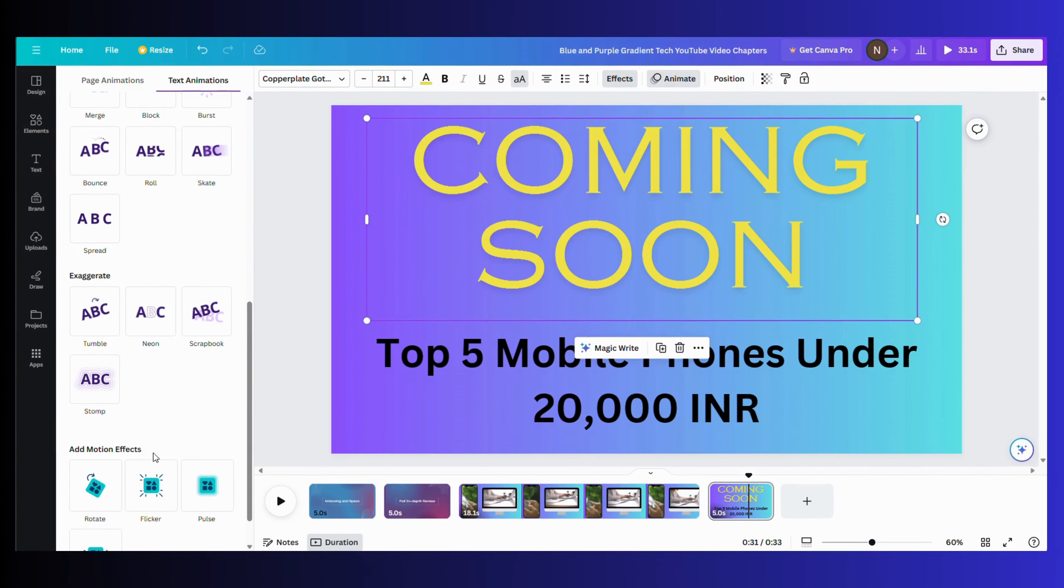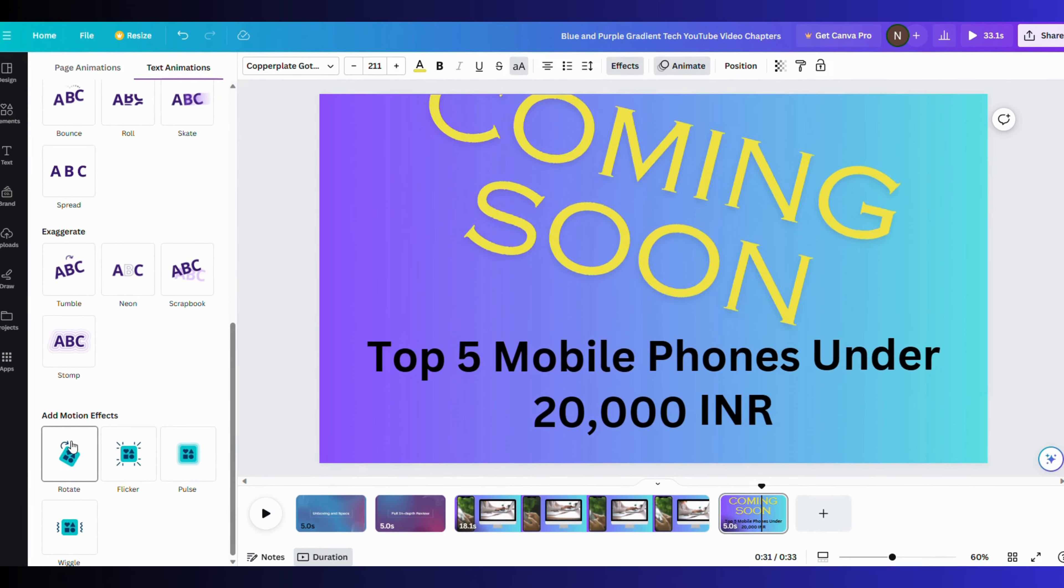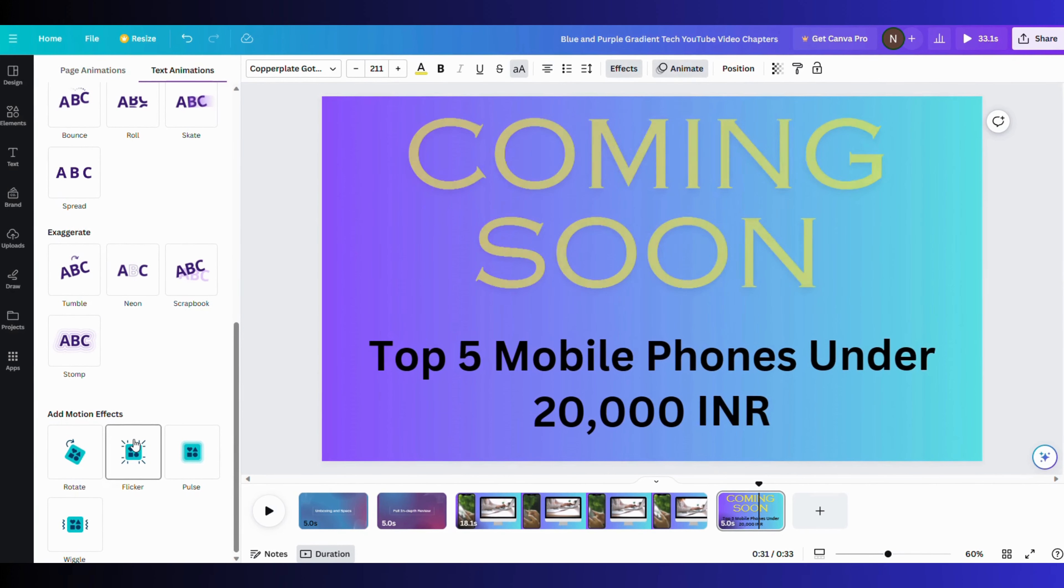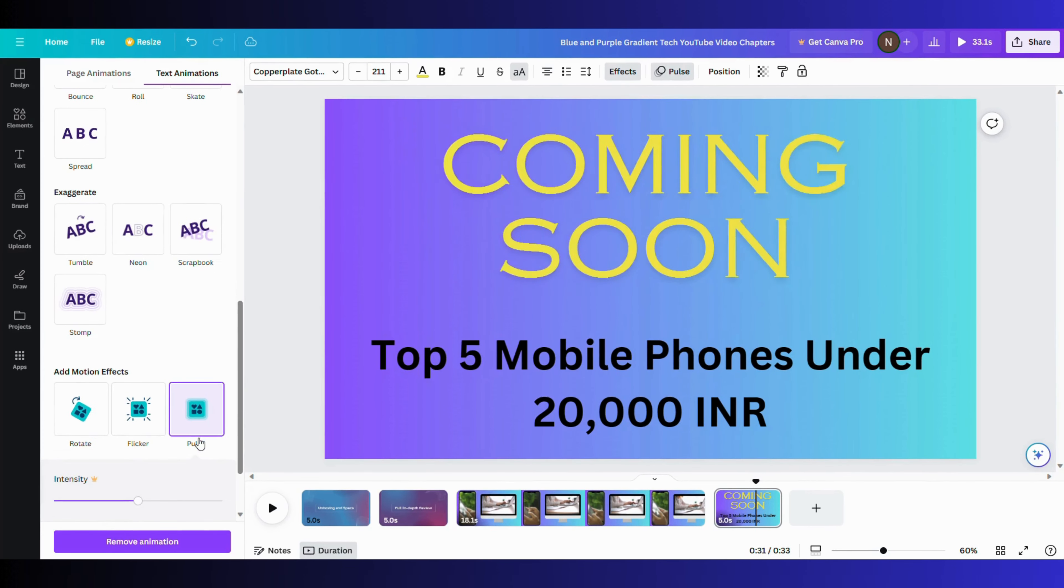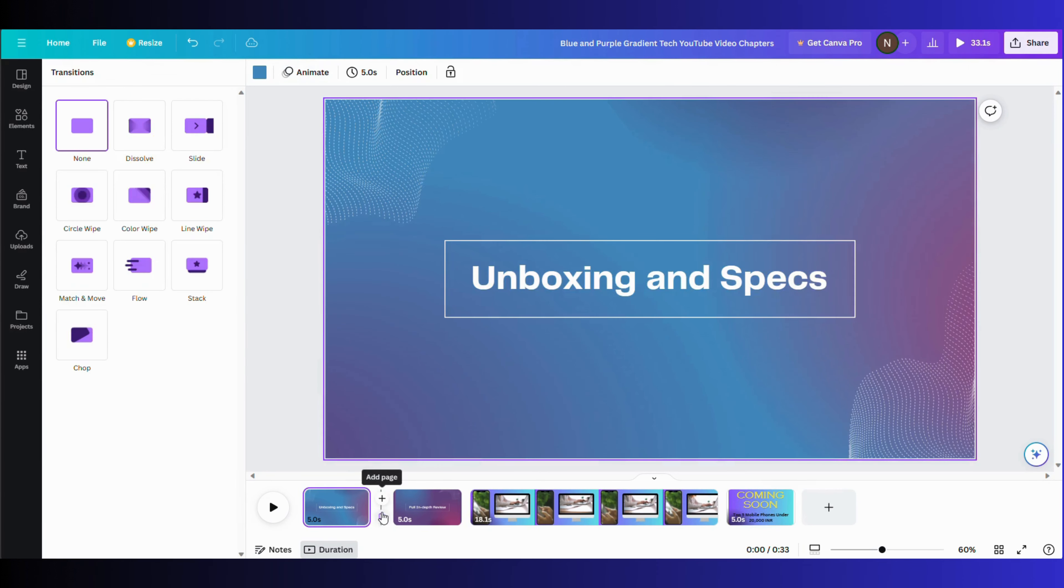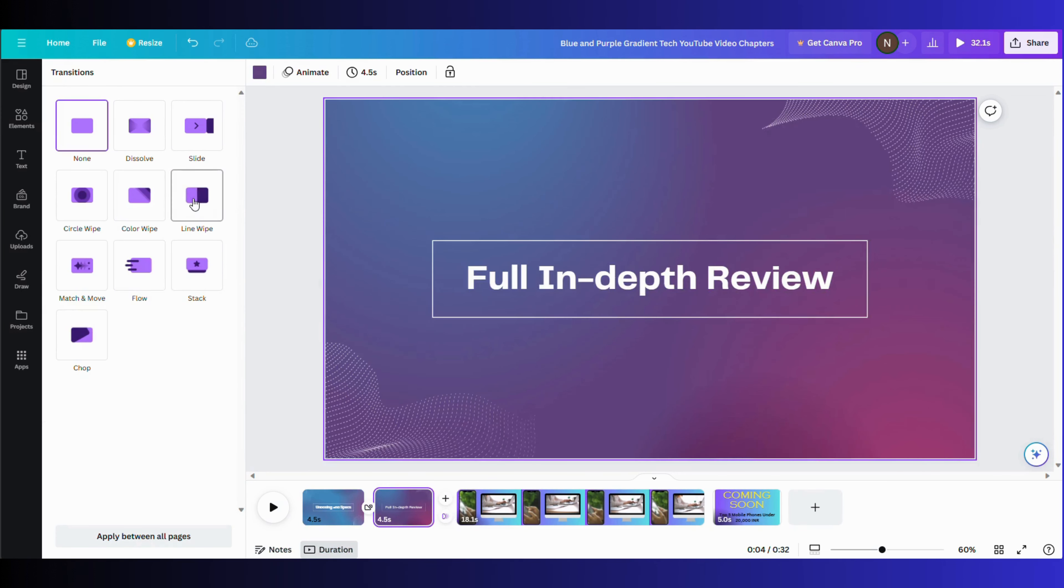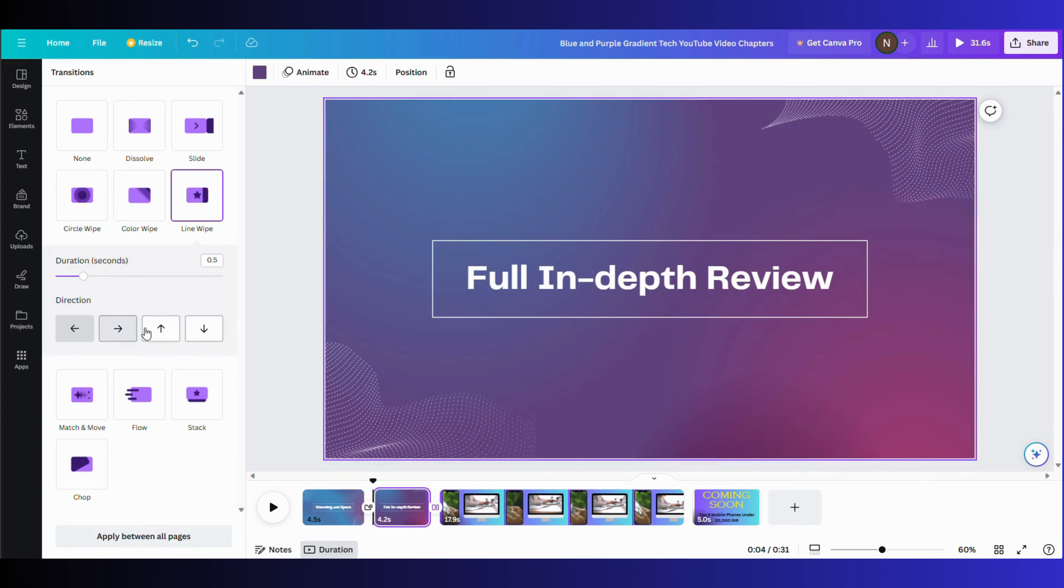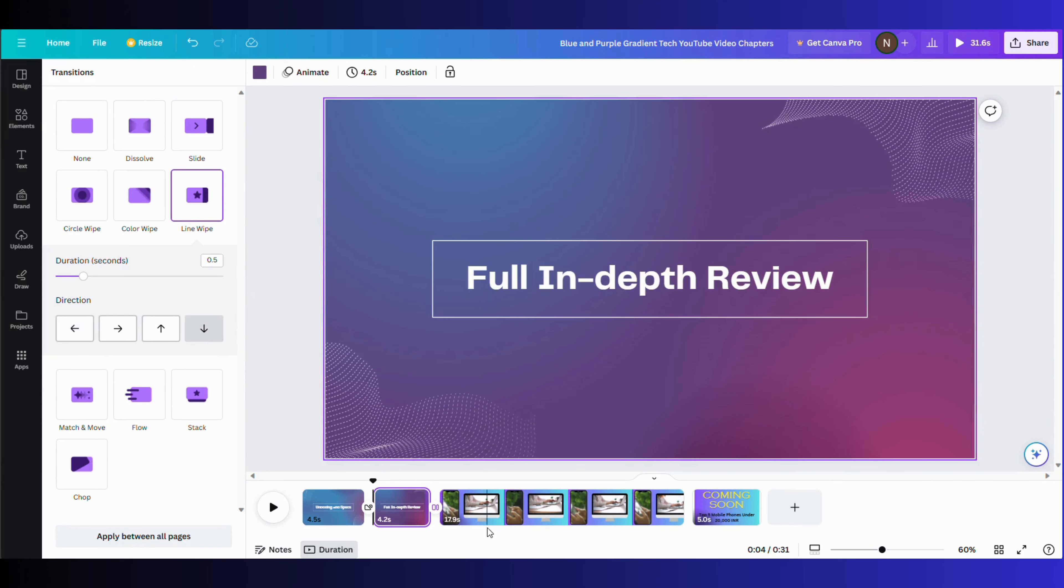You can add motion effects like rotate, flicker, etc. for desired impact. If you are a beginner, just try all these options so that you know what all is in the store in Canva. Between the pages of the video, you can add transitions so when you play the video, these transitions will have their impact when you change from one page to another.